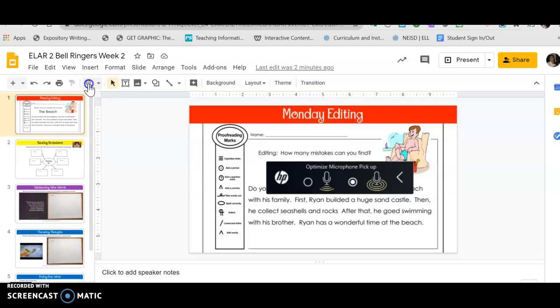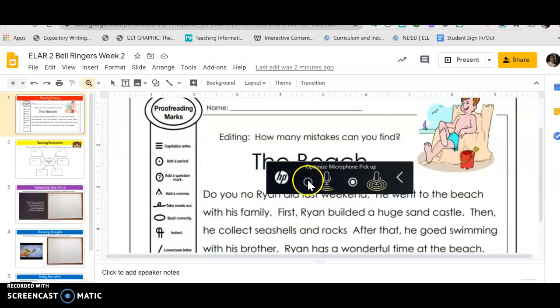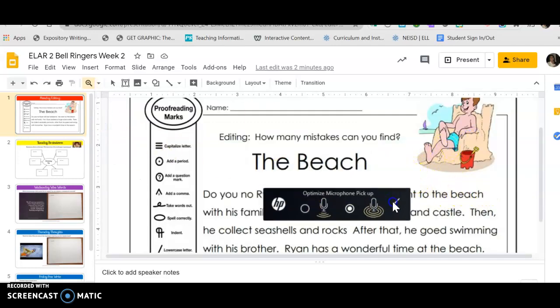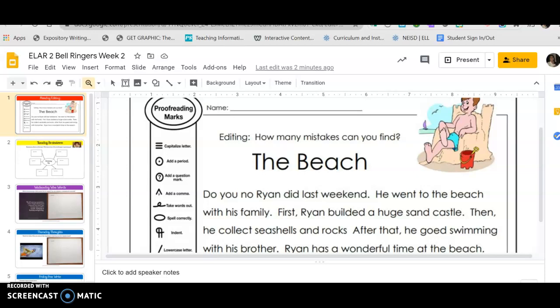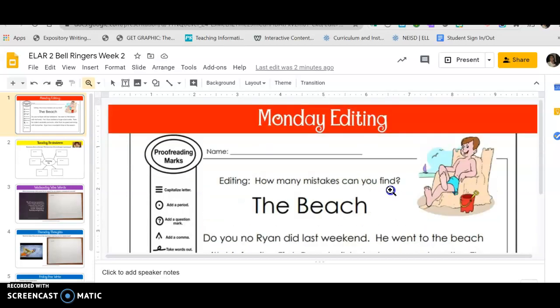Hey guys, the Zoom is not working for everybody today, so I'm going to record our lesson that we have to do and you're going to have to do it at your house. So you should have gotten an assignment that says bell ringers ELA, bell ringers week two.